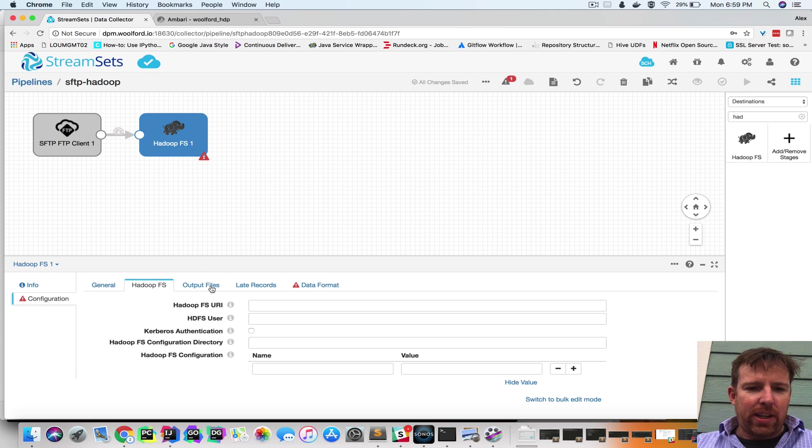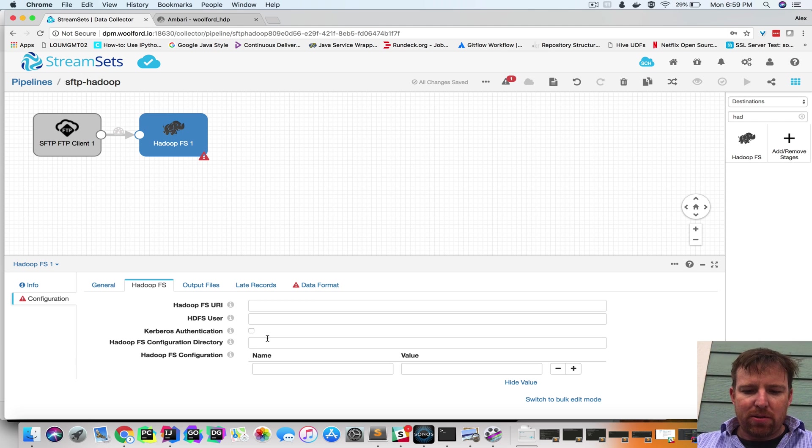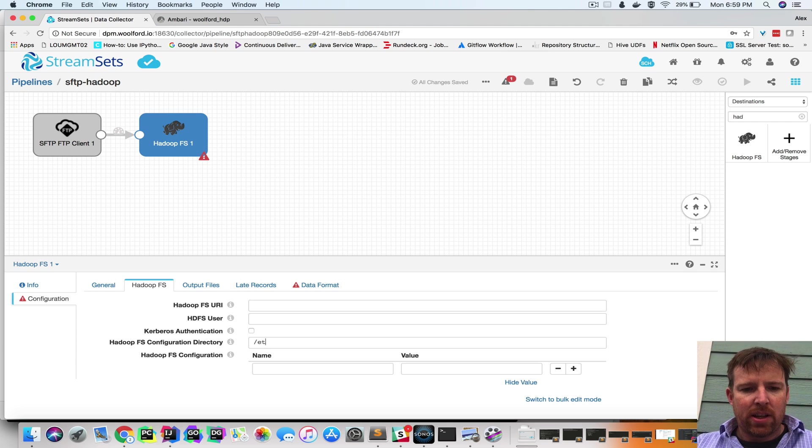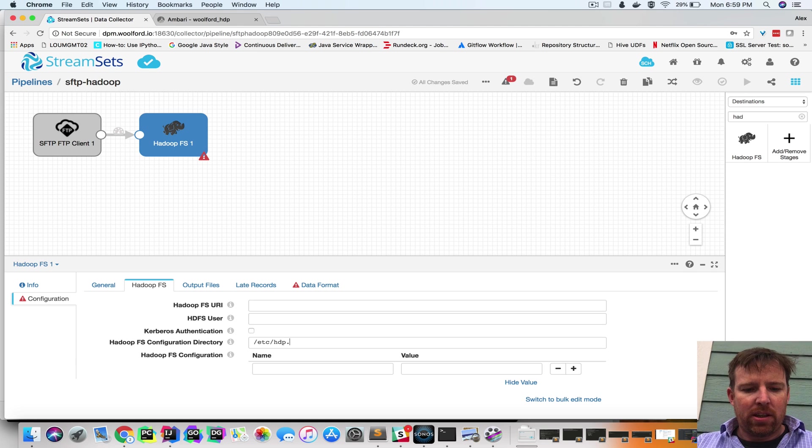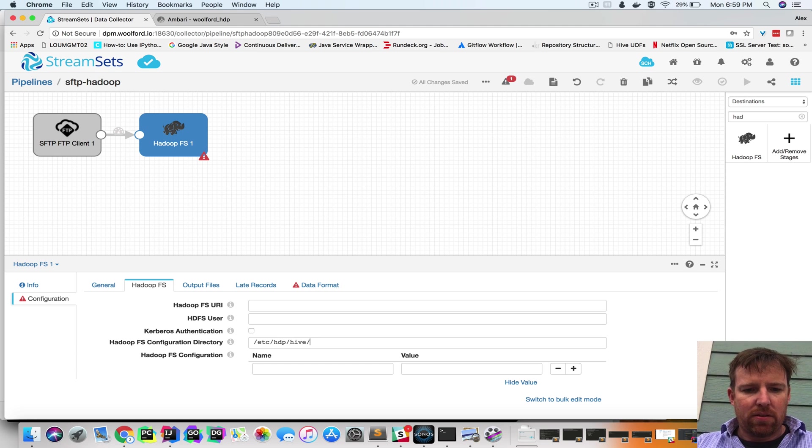So on the Hadoop side, I've put my Hadoop config files in edc-hdp-hive-conf.